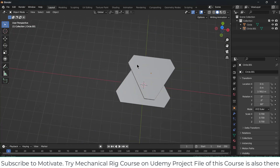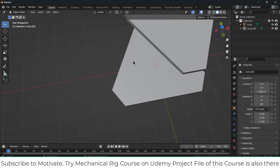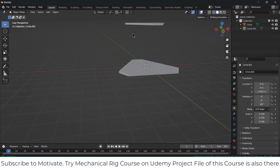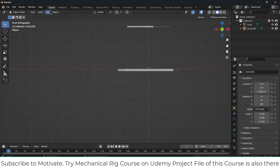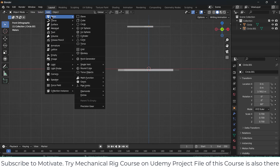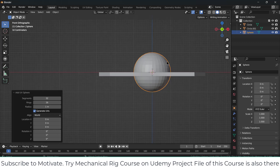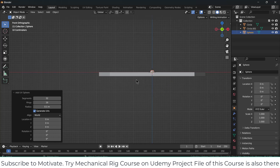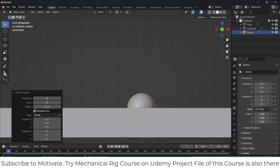Now I need to make some additional things to support the selection. Click on Add, Mesh. This time I'll use a UV sphere, but it's quite big, so I'll decrease the radius to 0.1. 0.1 is okay.